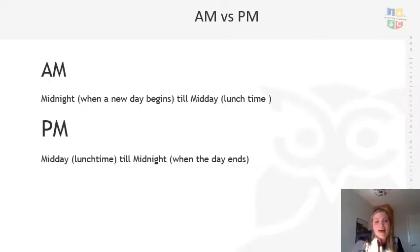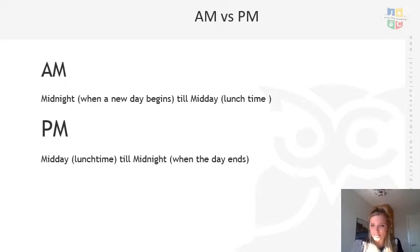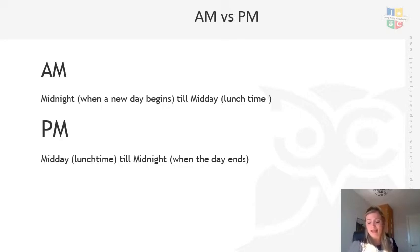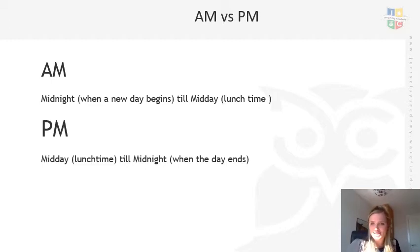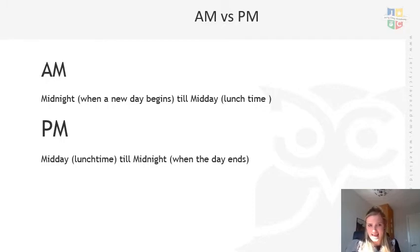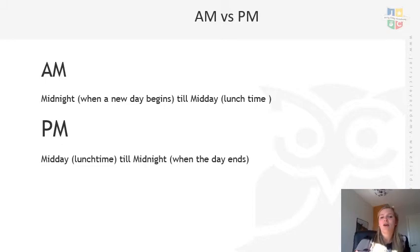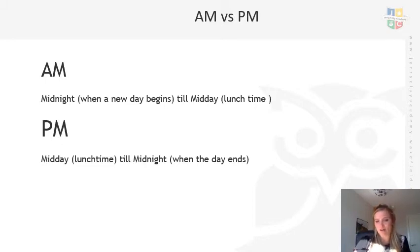So as I've just said, midnight is when the day begins. Going to sleep does not mean it's a new day — it becomes a new day when it hits midnight, which is 12 o'clock at night. All the way up till midday, 12 o'clock lunchtime, is AM. Then at lunchtime when it hits 12 o'clock, all the way till midnight is what we call PM.